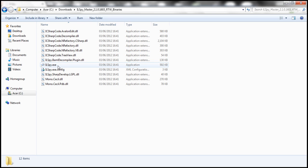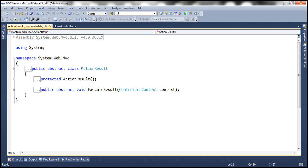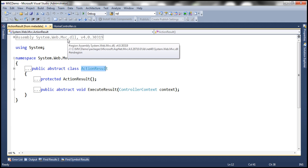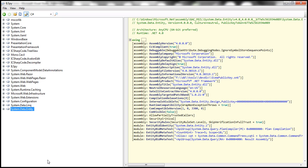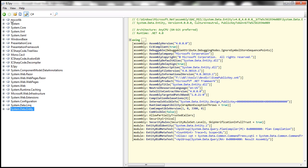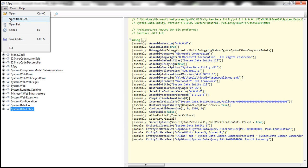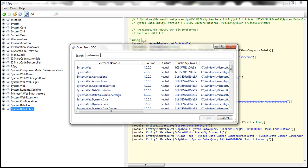Within that folder, you should see an executable called ILSpy.exe — double click that and the tool should run. Now we want to inspect this action result class. This class is present in an assembly called system.web.mvc, so we need to load this assembly into the tool. System.web.mvc is present in GAC, the global assembly cache, so we need to open it from there. Click on File, select Open from GAC, and then type the name of the assembly: system.web.mvc.